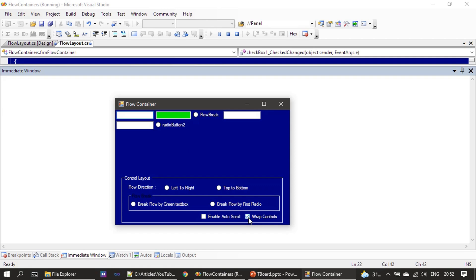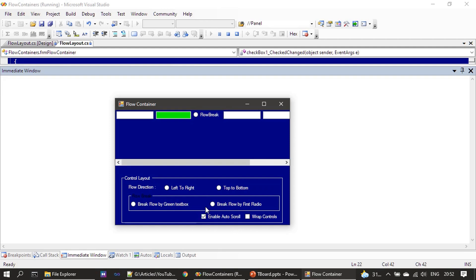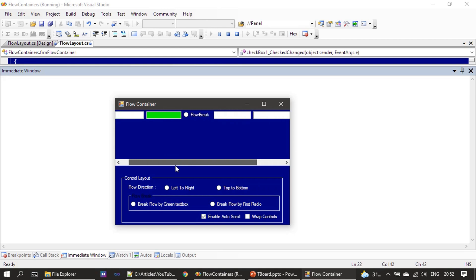By default WrapContent is set to true. Now let me remove this checkmark — once WrapContent is false you can see all the controls are laid out in one row, but some controls are not visible. Once you enable AutoScroll it provides a scrollbar and you can scroll to see the other contents.